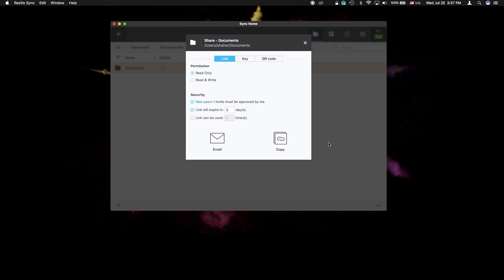Now it's time to share a link for this folder, which I'll then use on my other devices to initiate the connection. By default, access requests require an approval by the owner, so you can be sure no one steals your data. Anyway, this option can be turned off if needed.